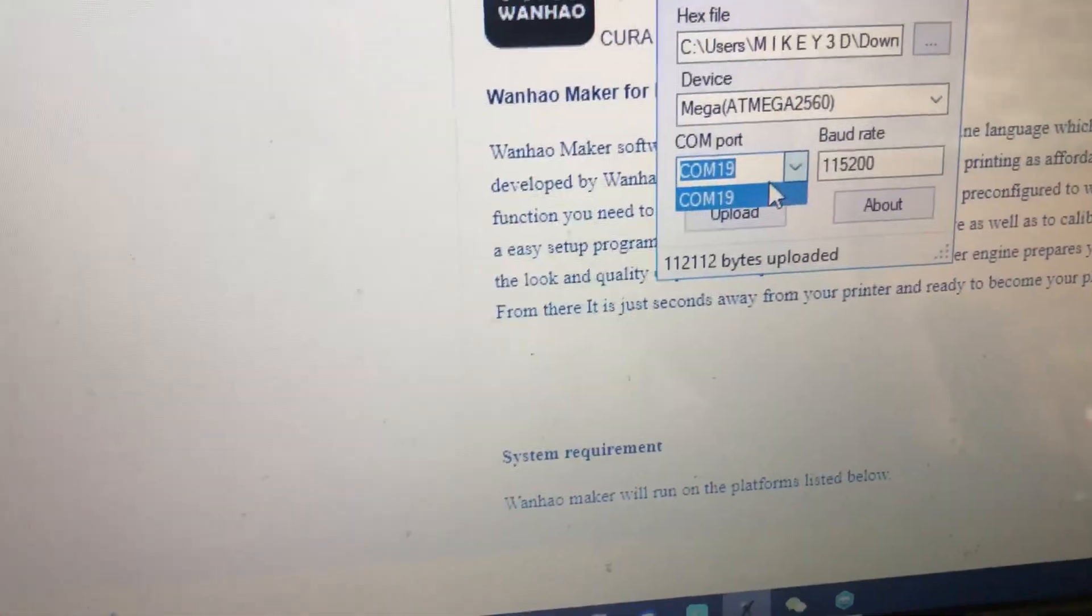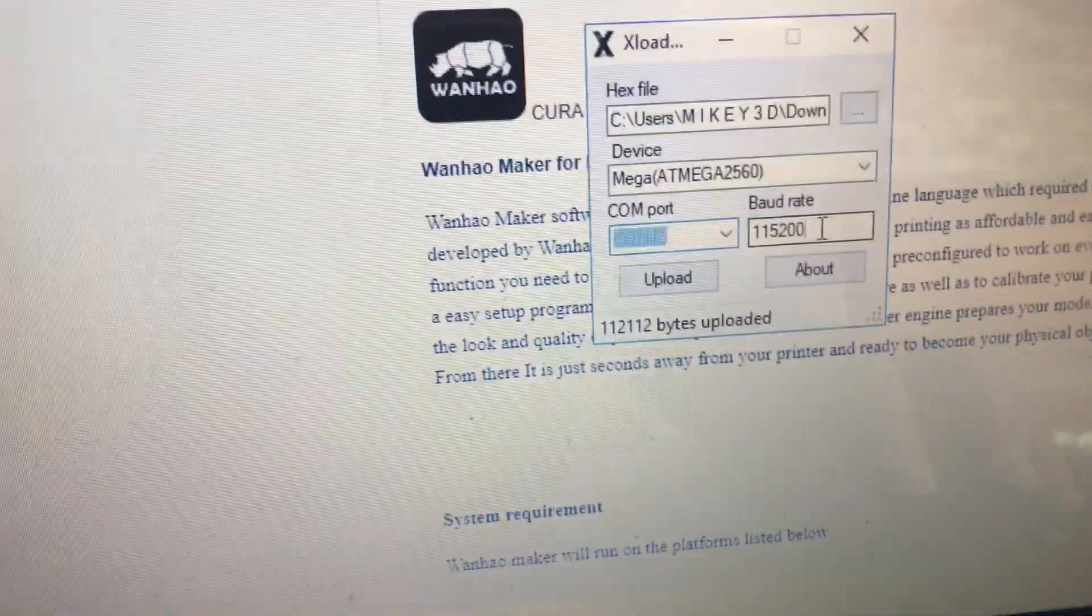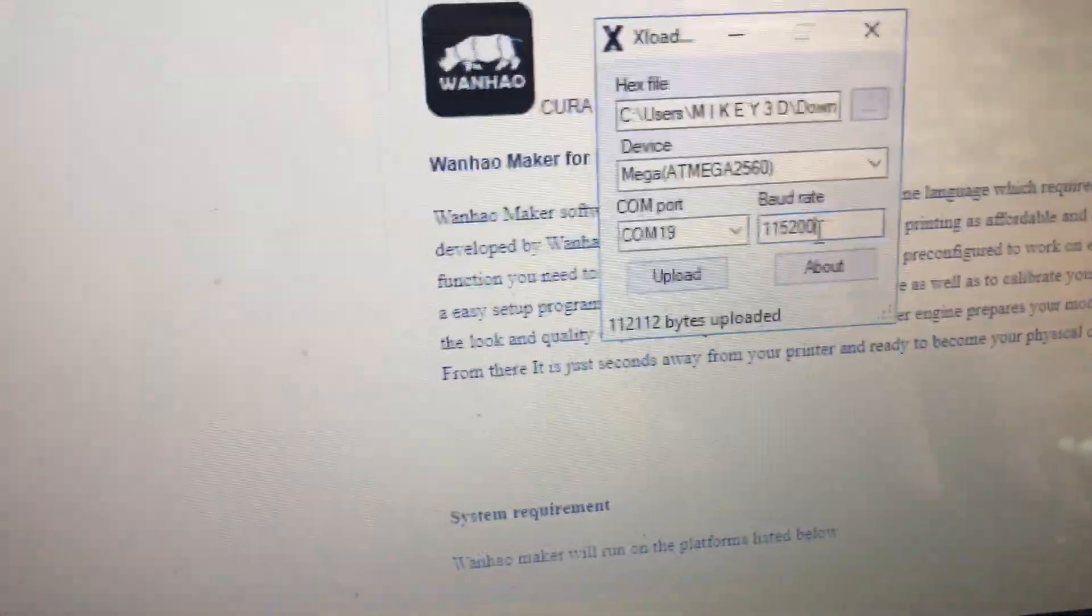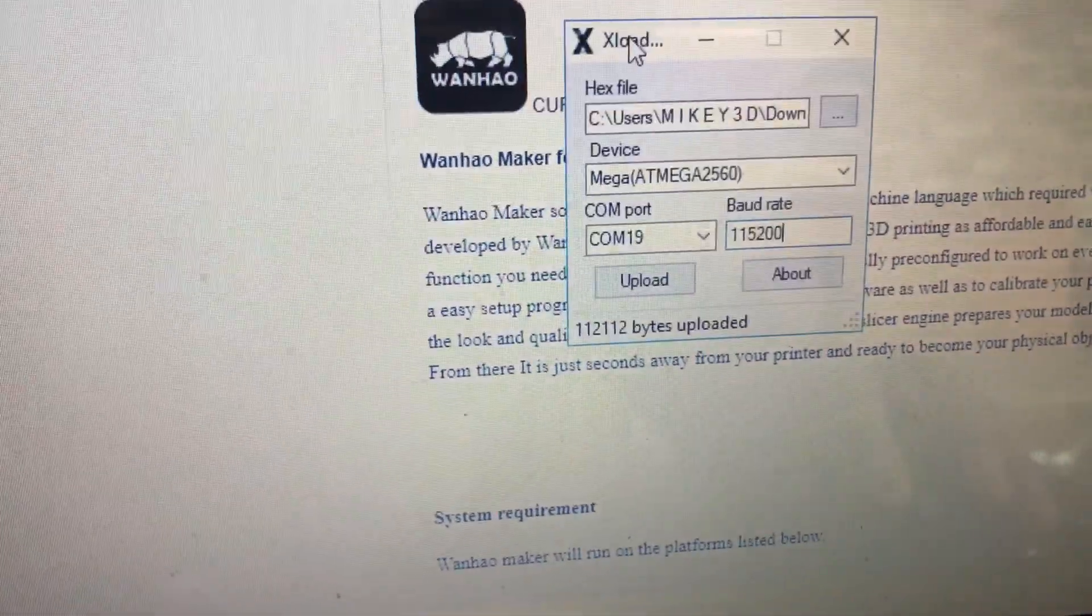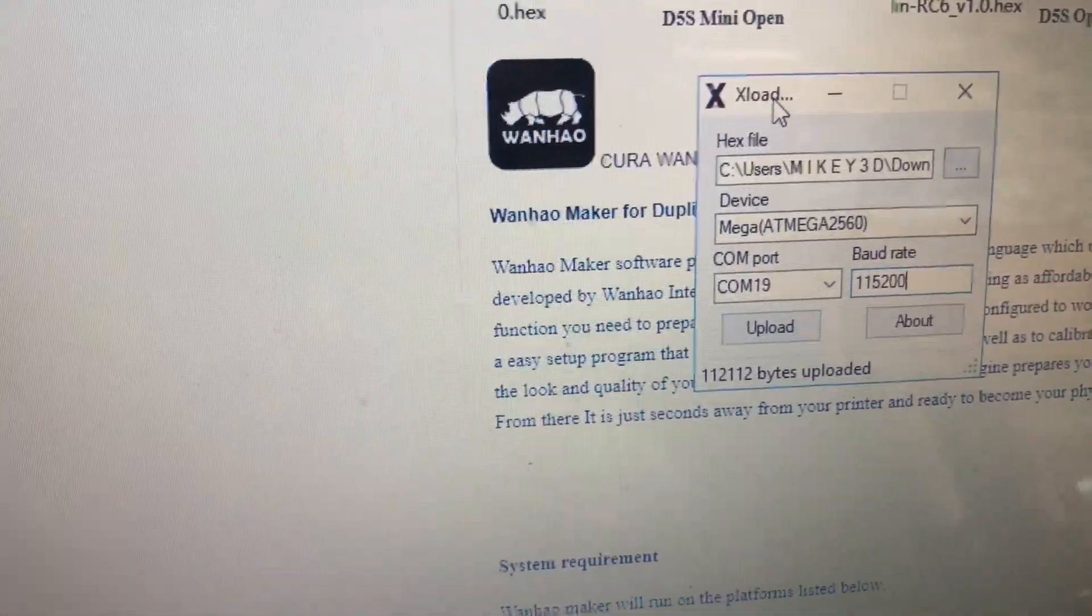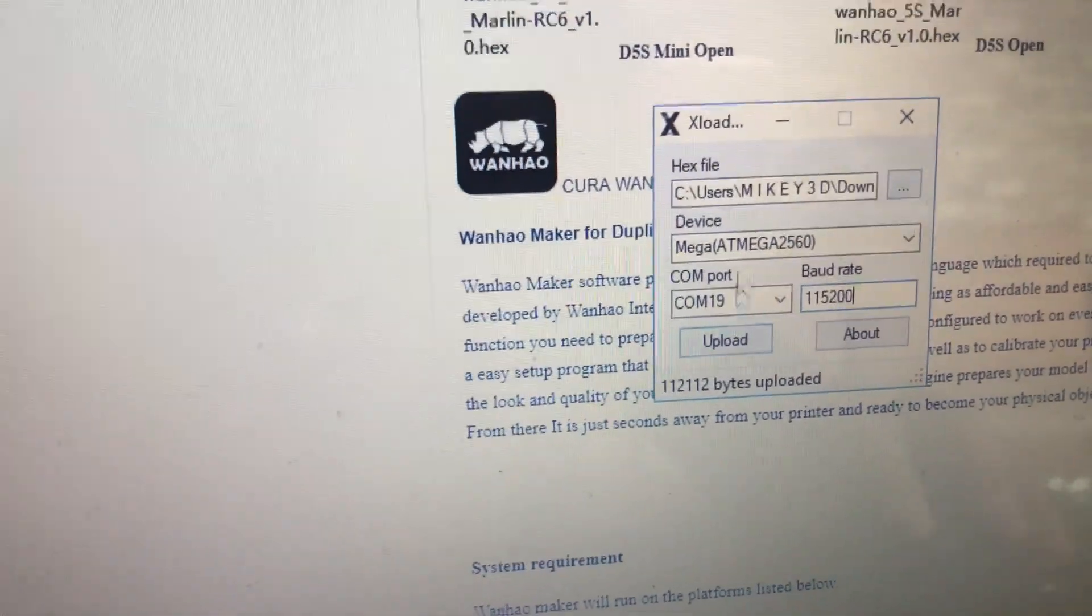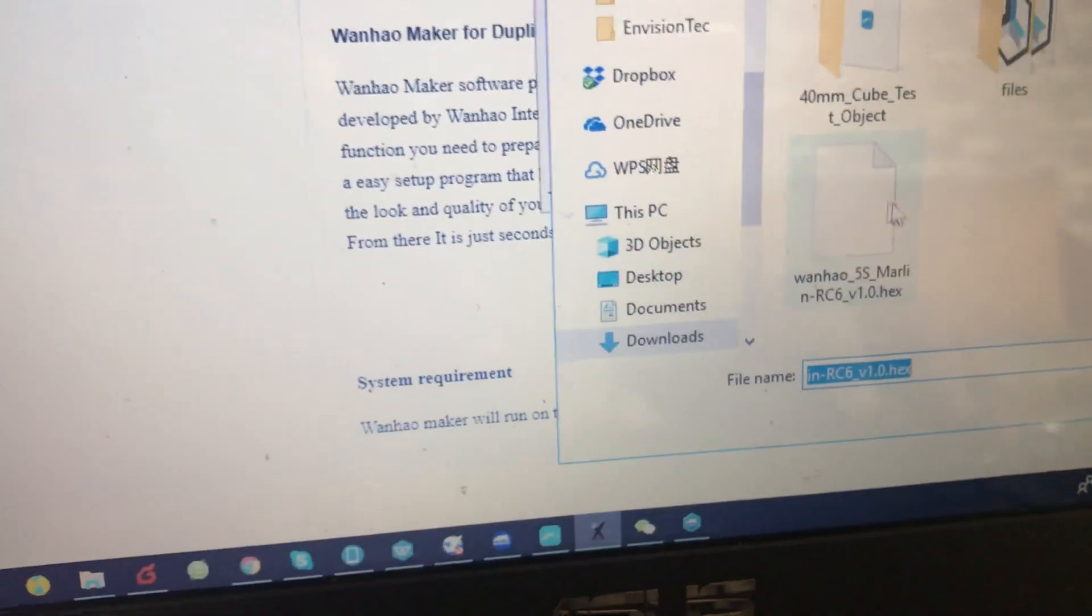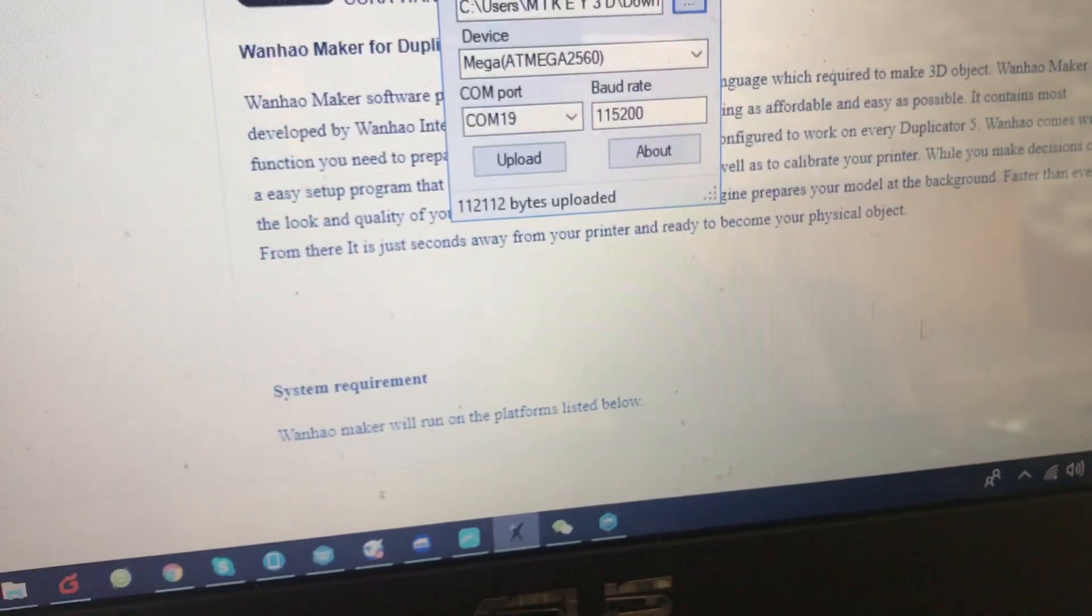Mine here is COM19, and this is the correct baud rate. Just make sure when you run the XLoader - I think the program recognizes the COM port and the baud rate automatically. Then what you need to do is just choose the hex file which you downloaded from the website and click on open.